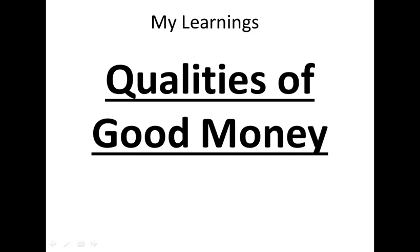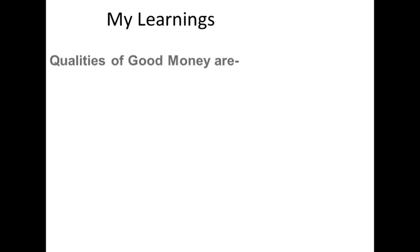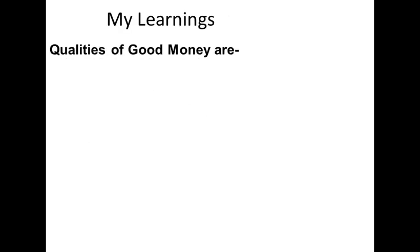Qualities of good money. For anything to be called money, it requires some characteristics. Qualities of good money are as follows.